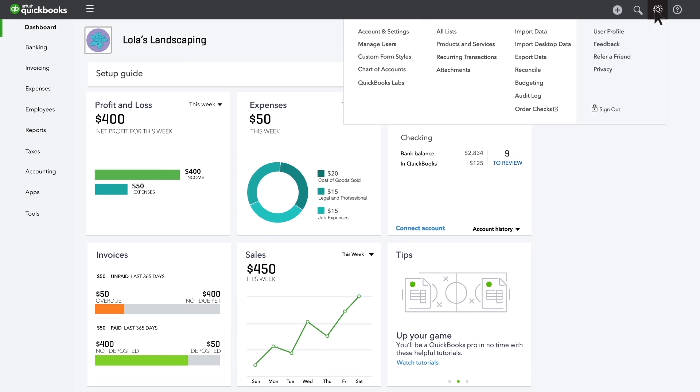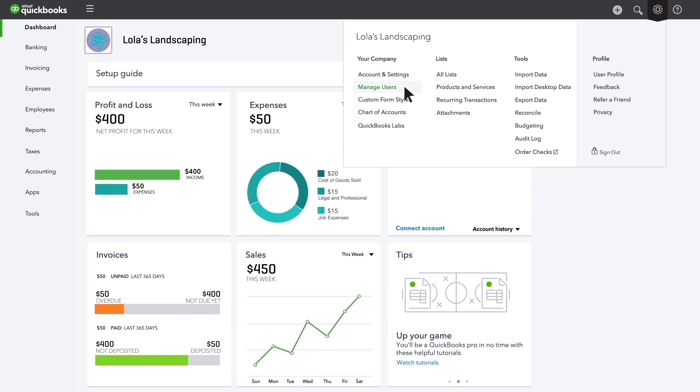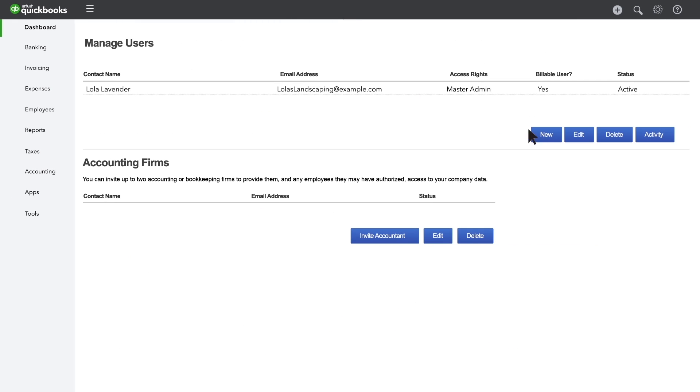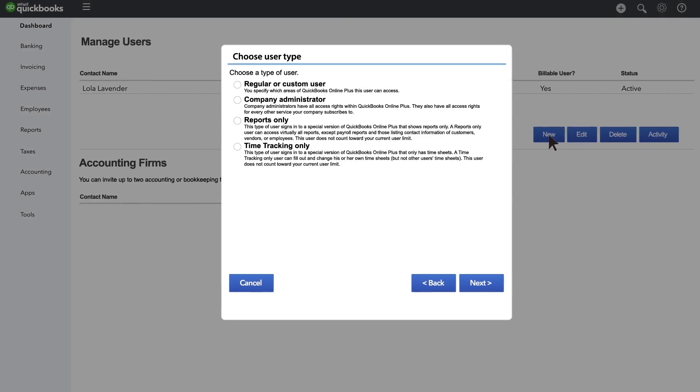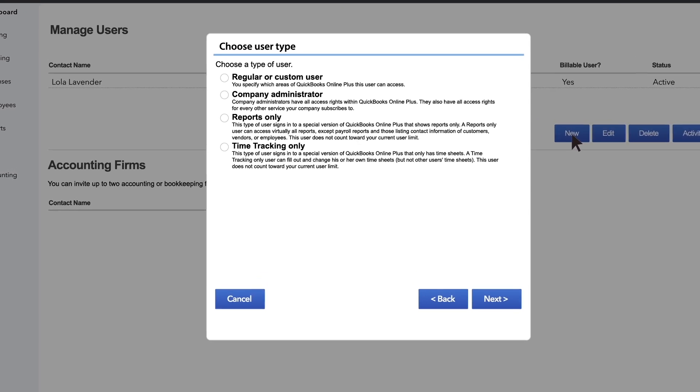Click the gear menu and choose Manage Users. Click New to open the new user window.